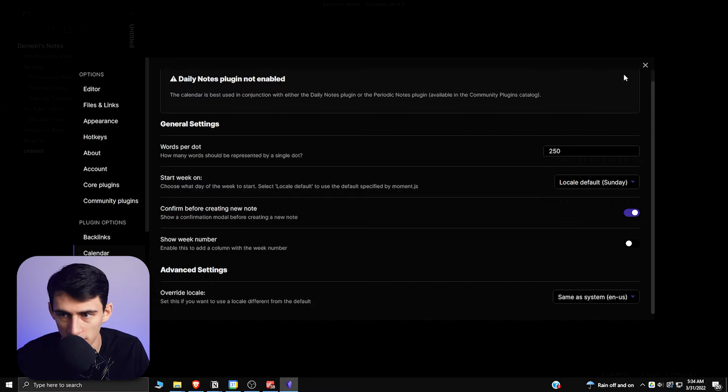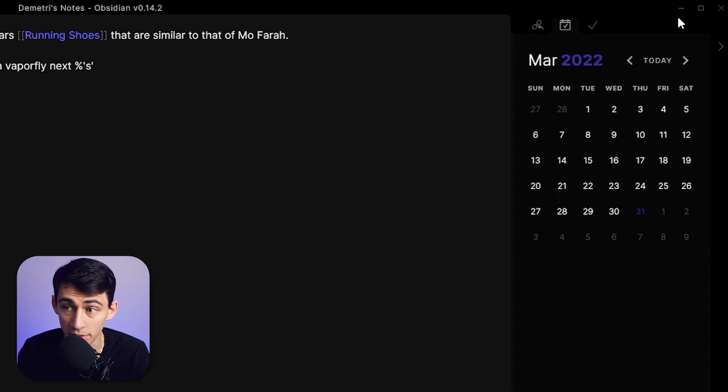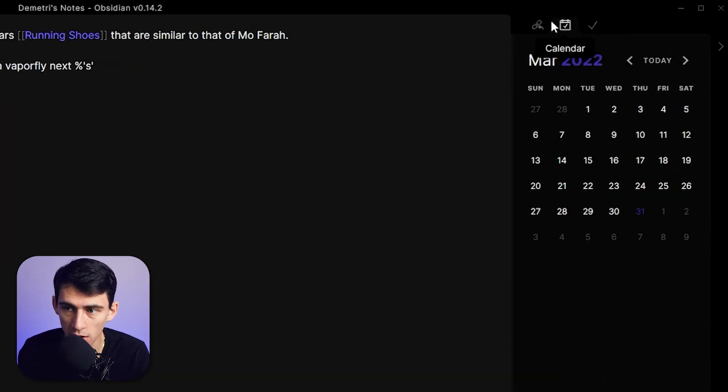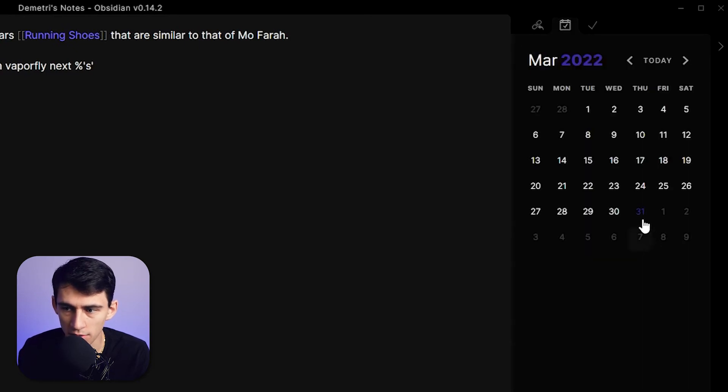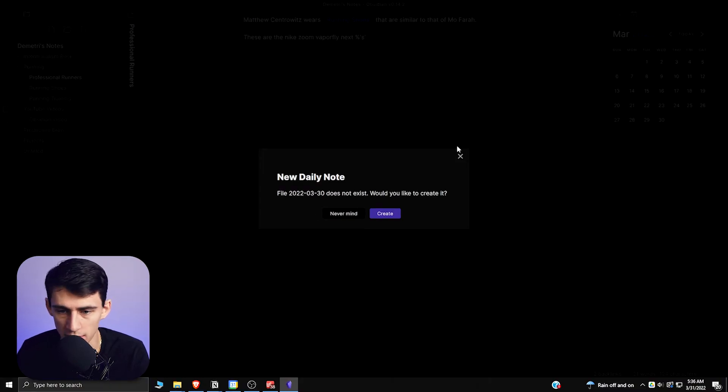Basically what you have here is now once you go into Obsidian, in this right sidebar you'll see that there is this calendar option here. So this calendar is now a way for you to see the different things that you can have here, and what it pairs really well with is an application called Daily Note.